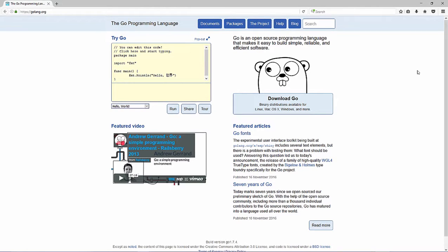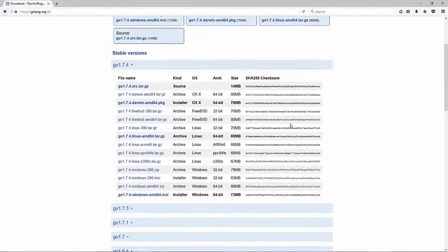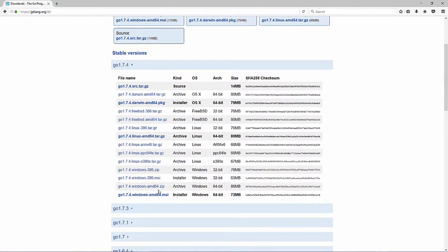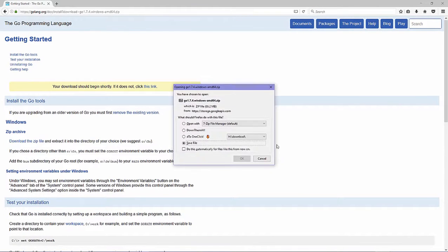First, download the Golang ZIP distribution. On my system it is 64-bit, but if you only have a 32-bit system you need the other file. So let's download it first and save.